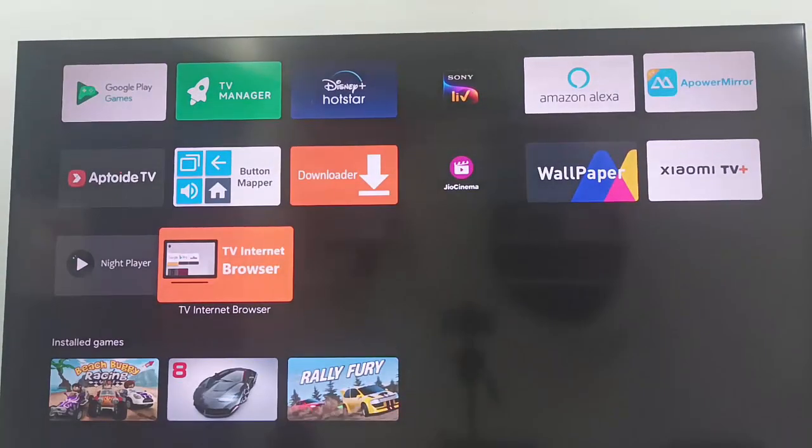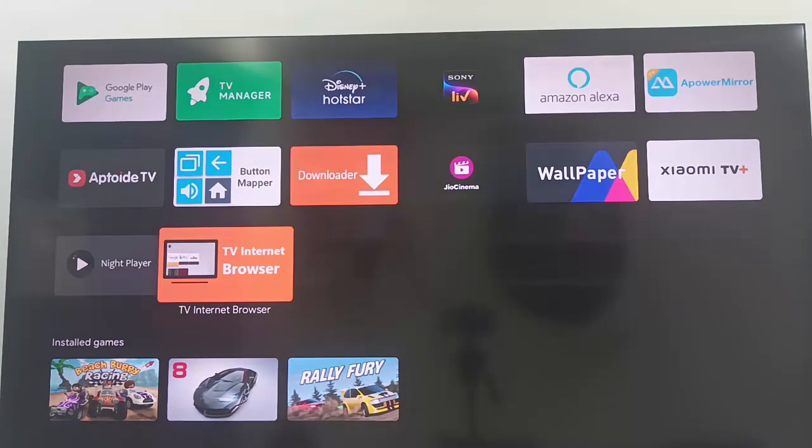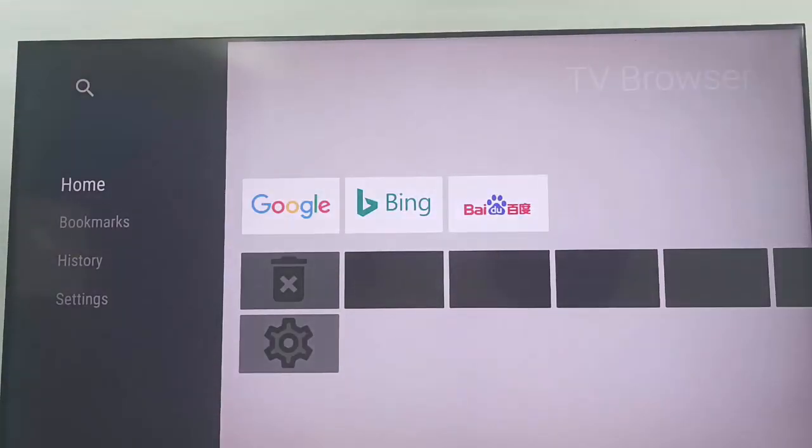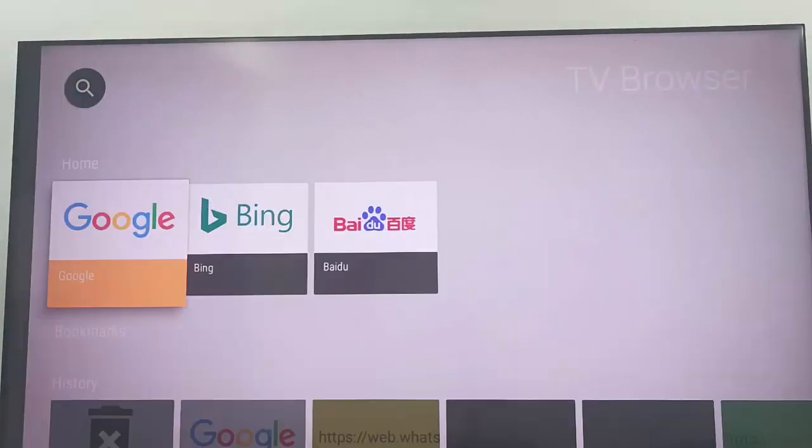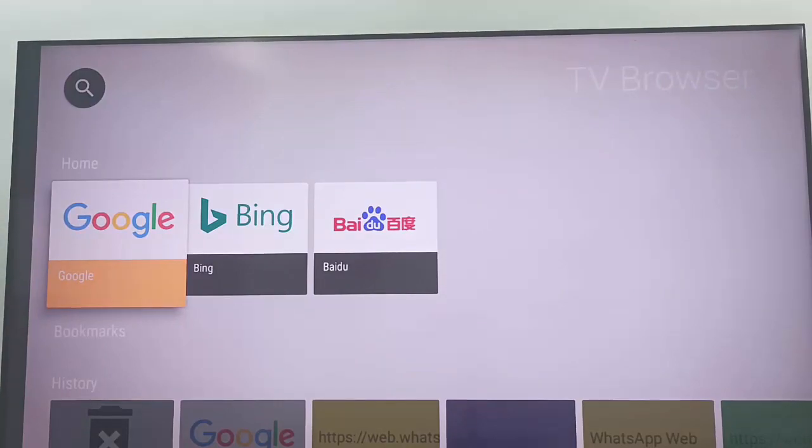And now open the browser. Now open Google.